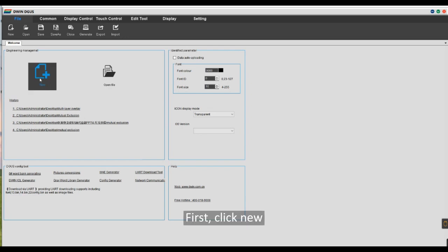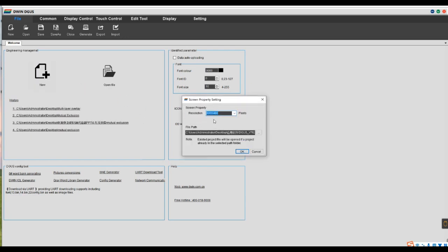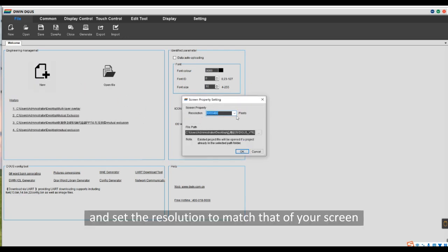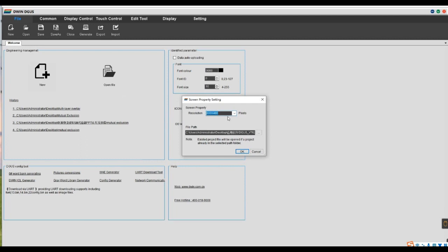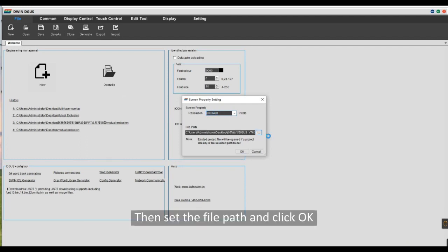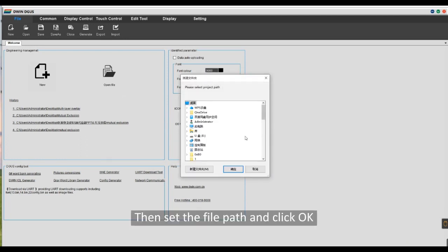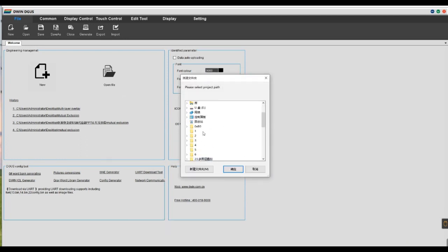First, click New and set the resolution to match that of your screen. Then set the file path and click OK.